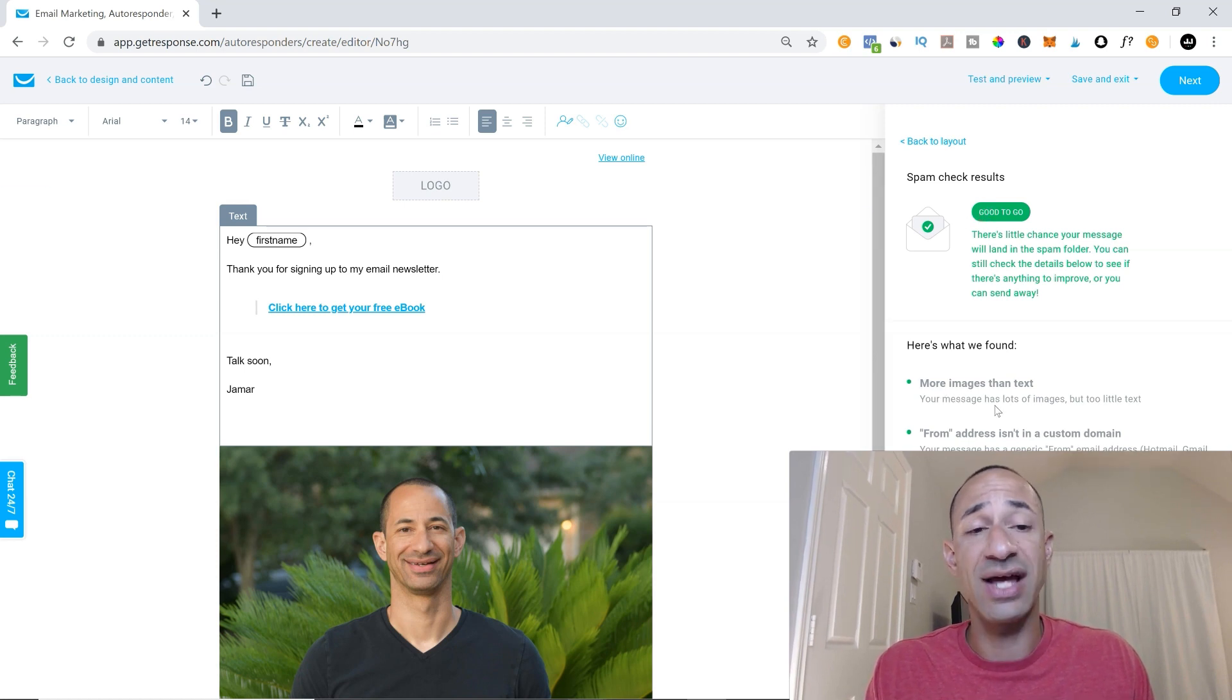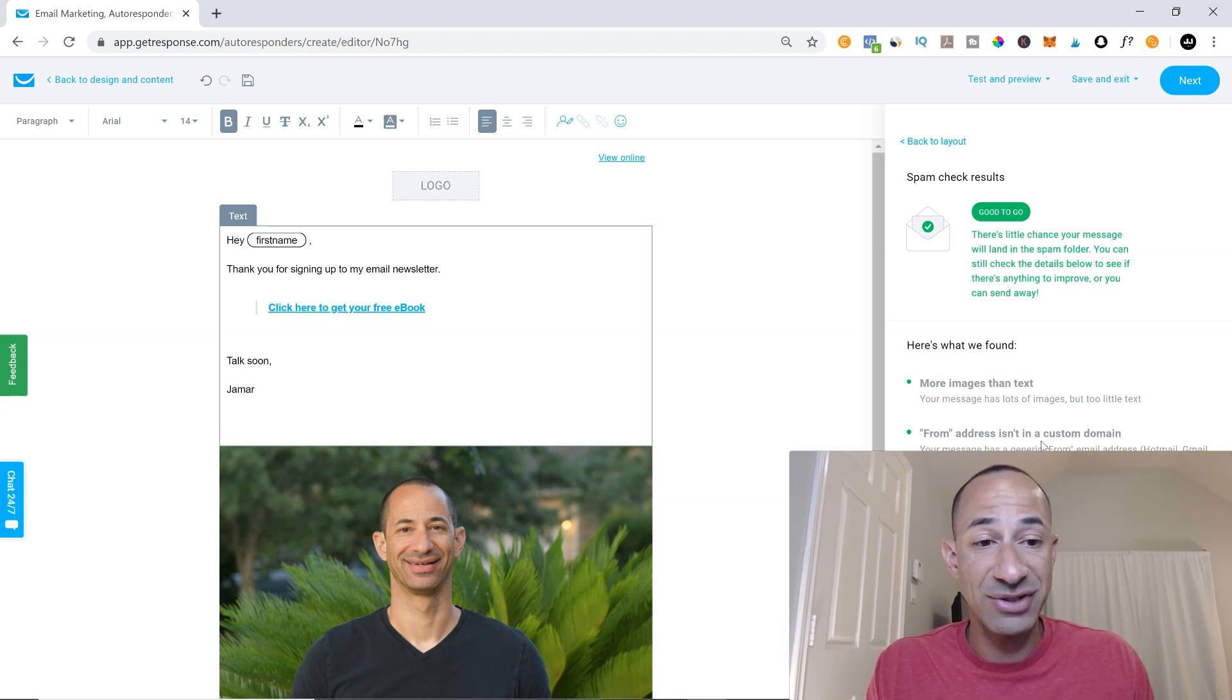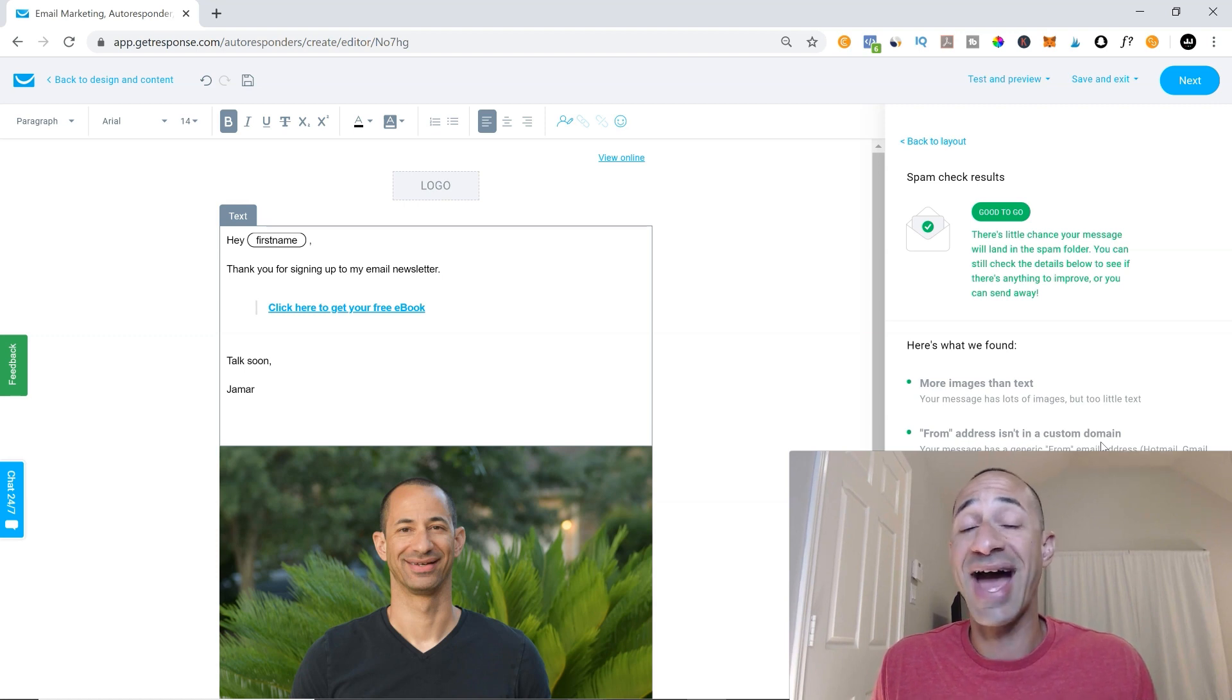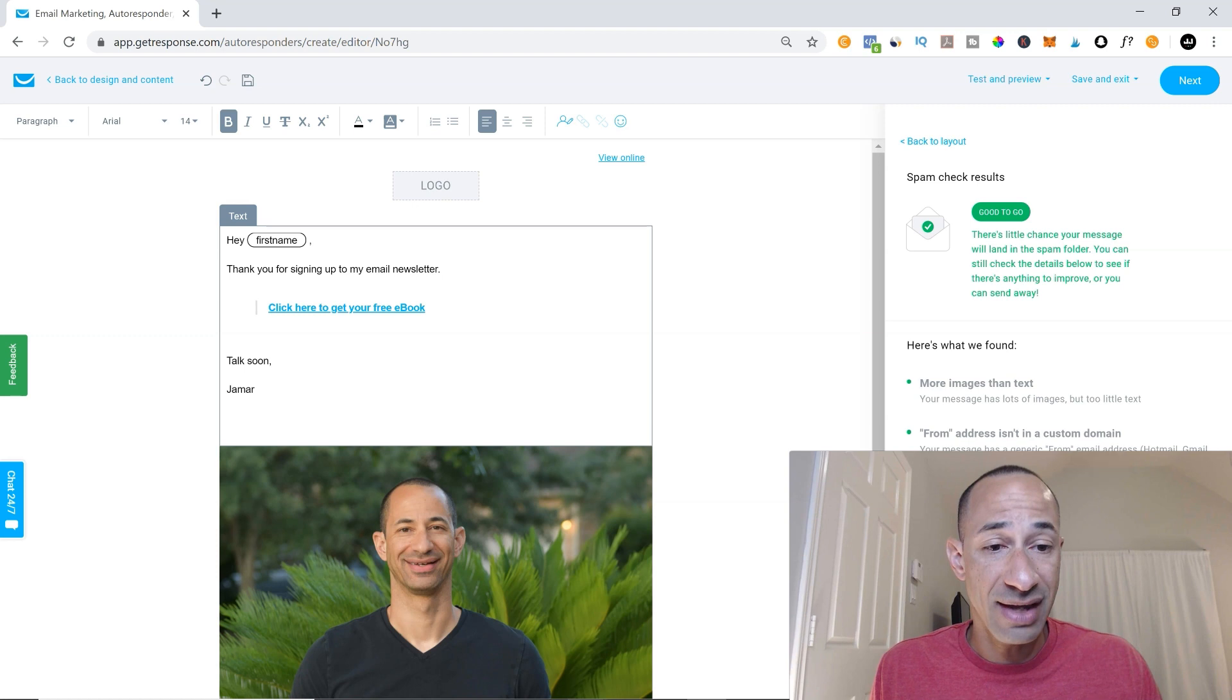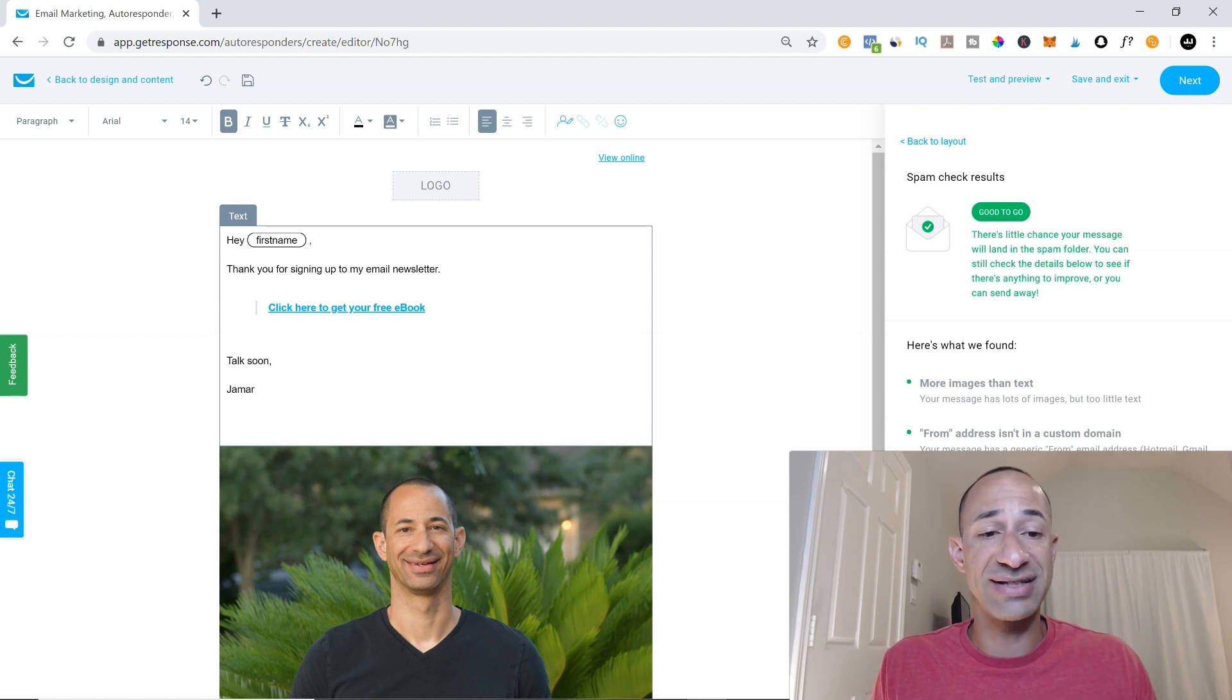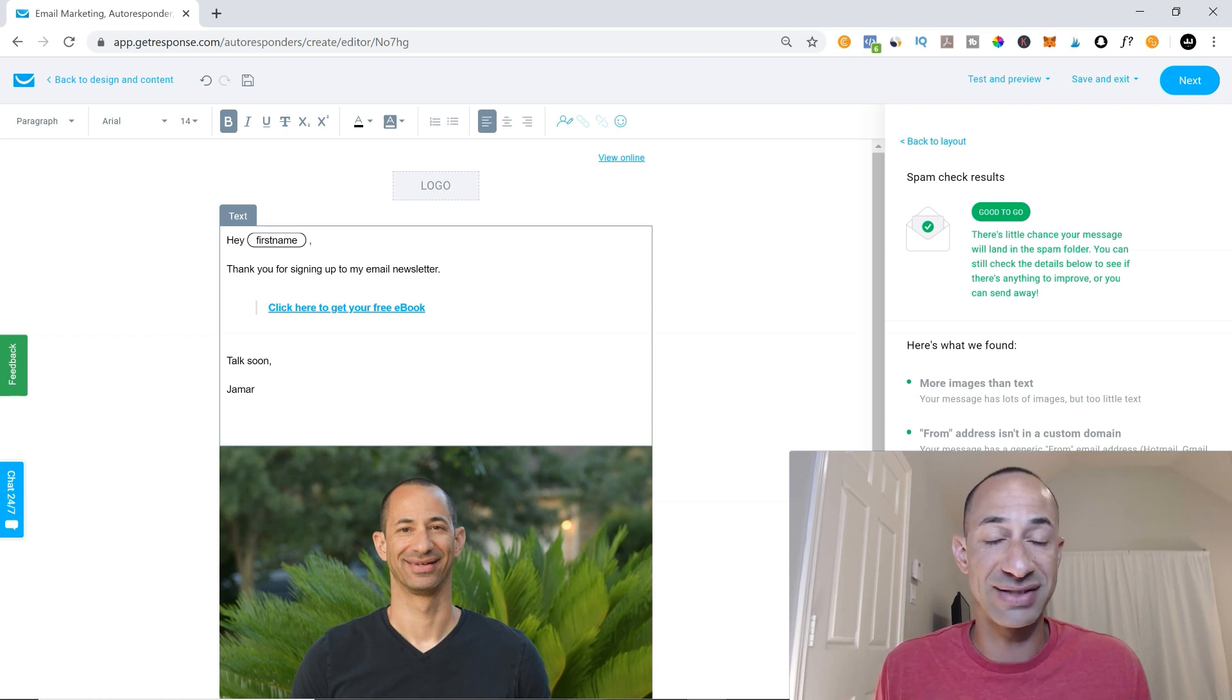And then they'll tell you what they found. There's more body of image than text. The from address isn't a custom domain. Just like I was saying before, you want it from whatever your brand is.com, not at Gmail. And then the correct signature is in here. So the message is properly signed with a DKIM by GetResponse. That's good.